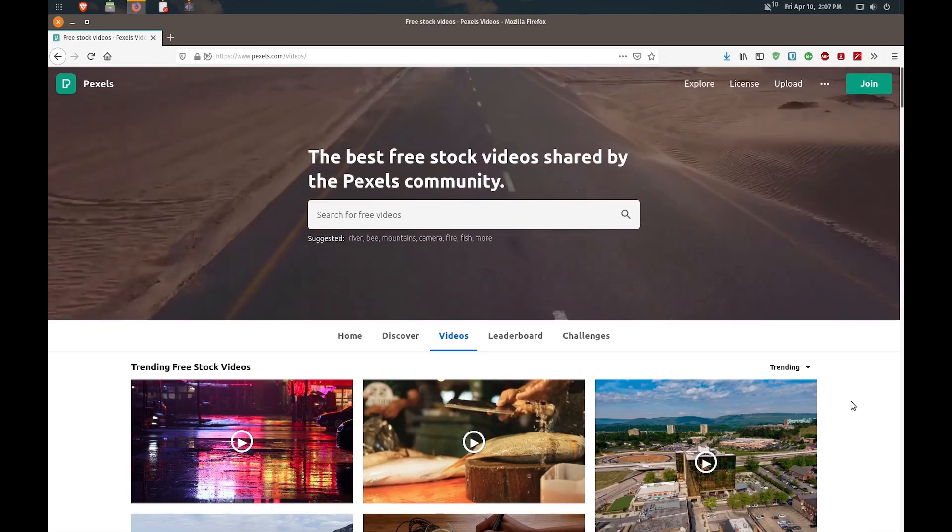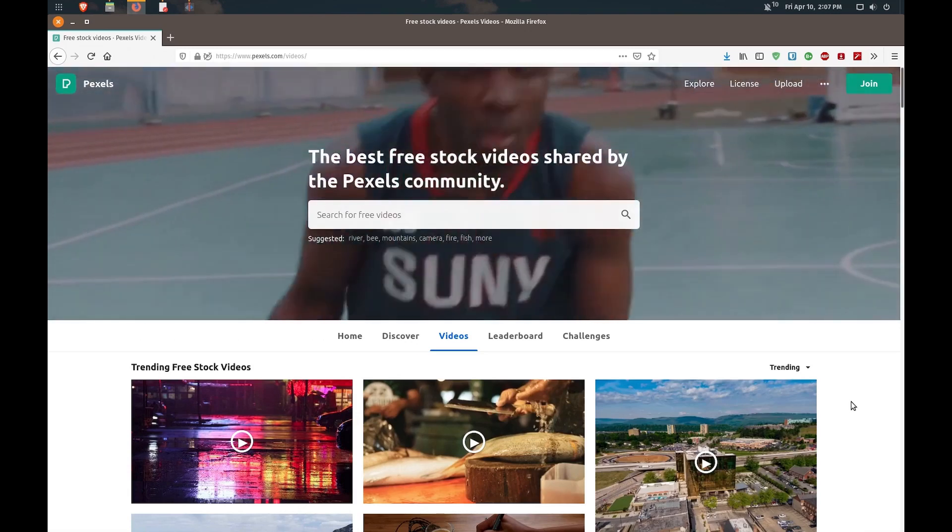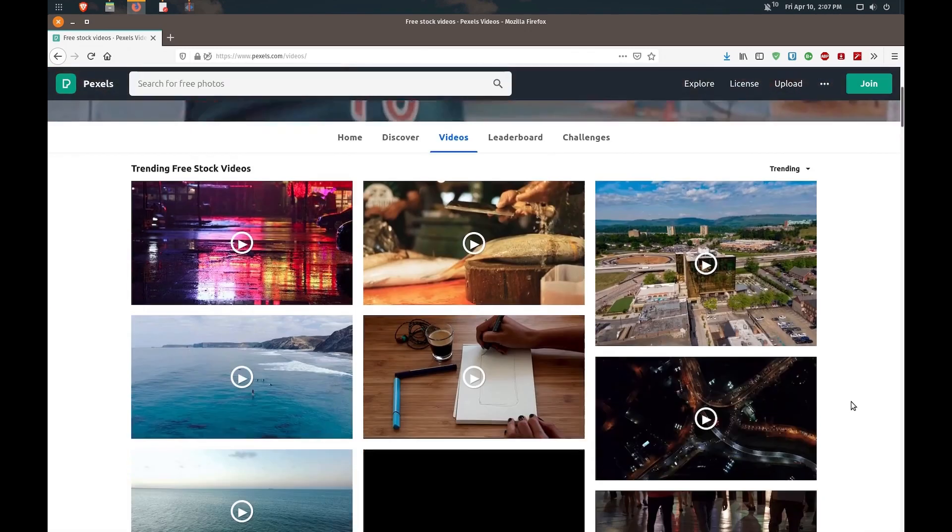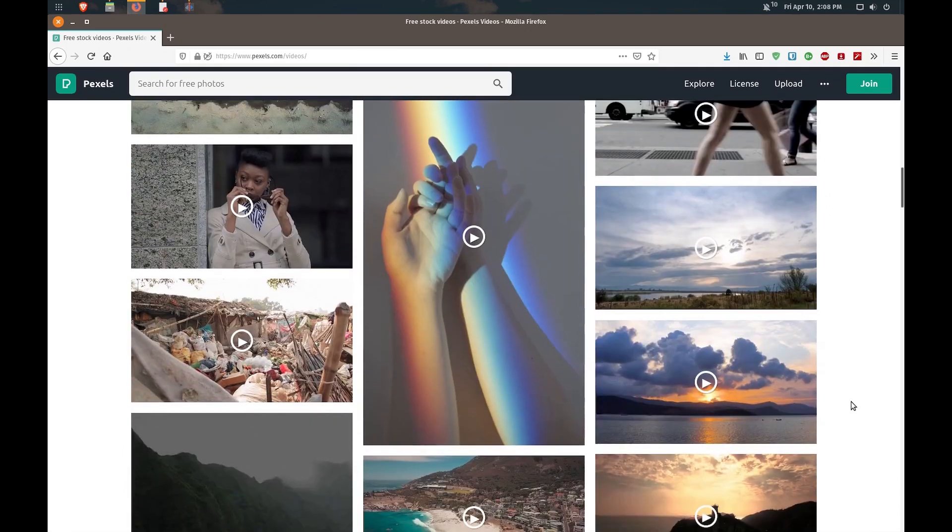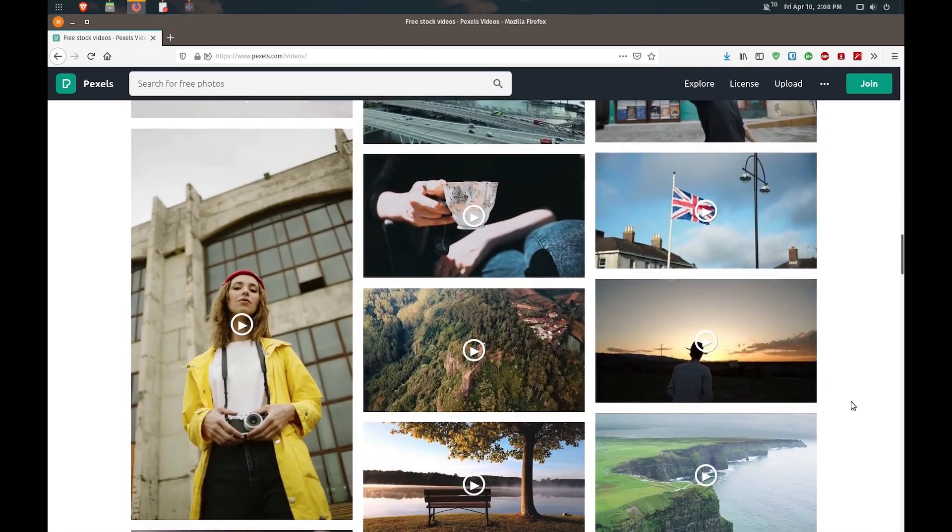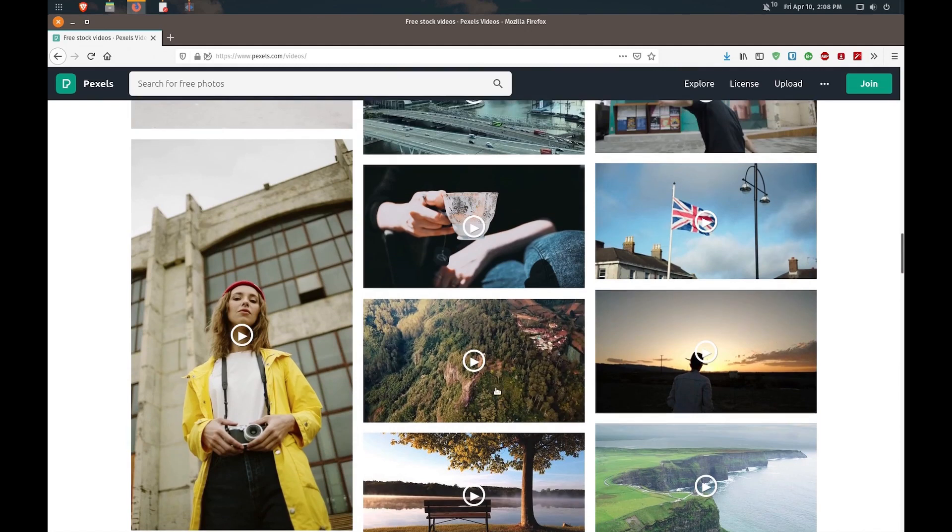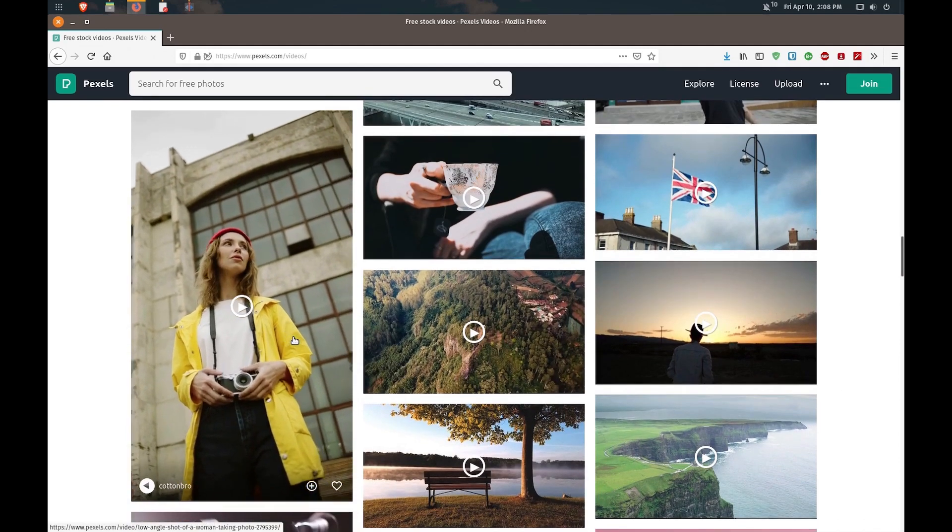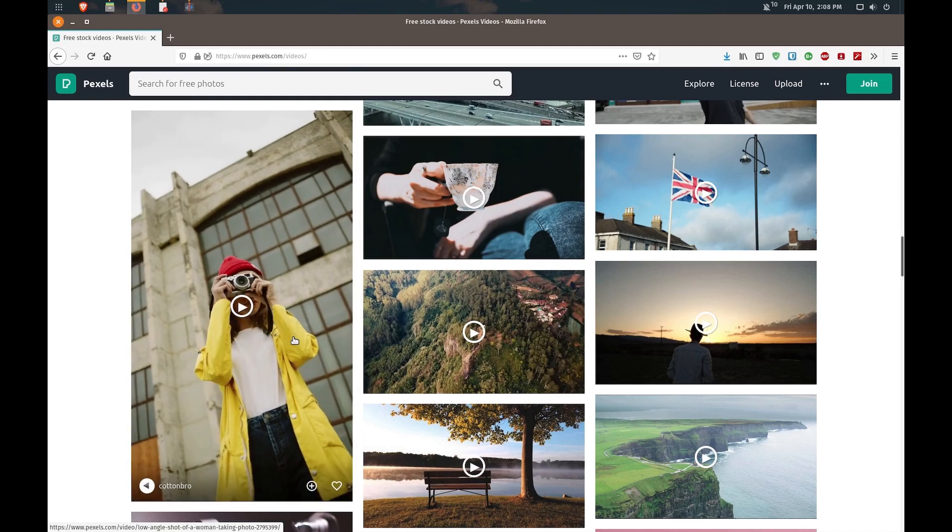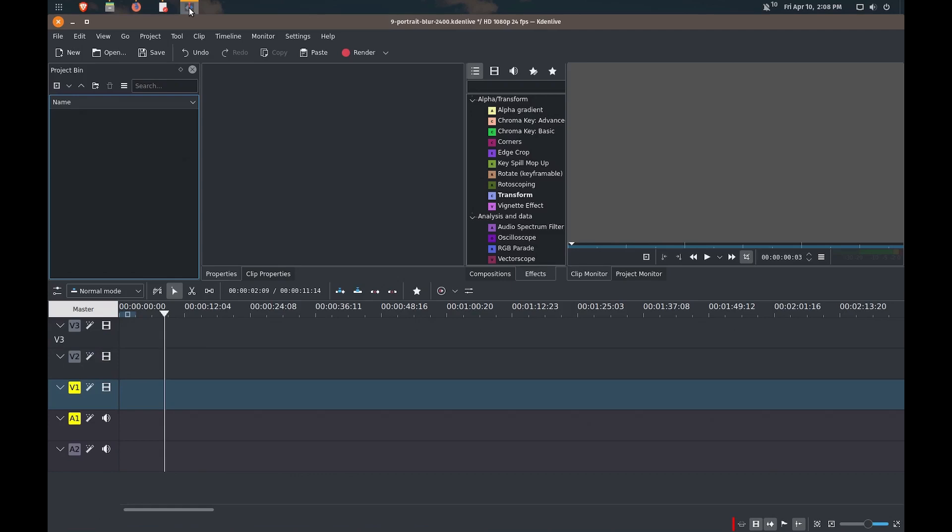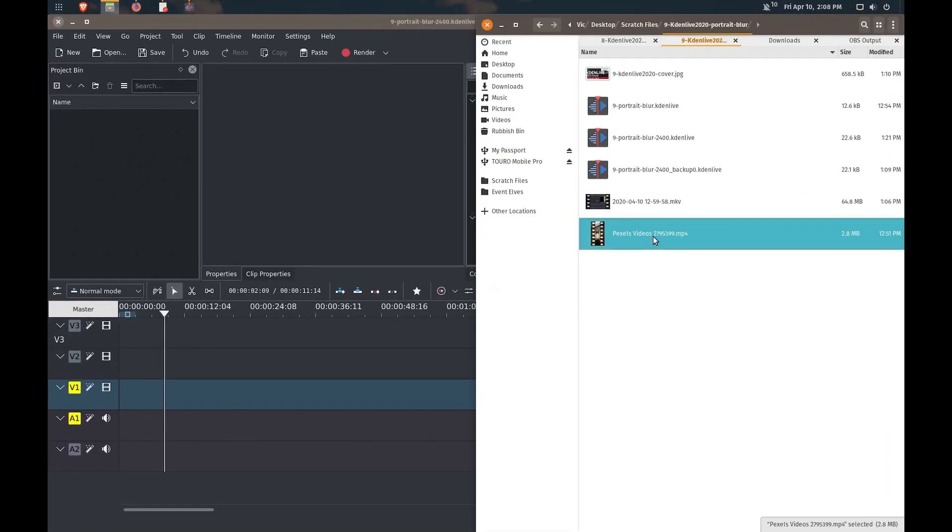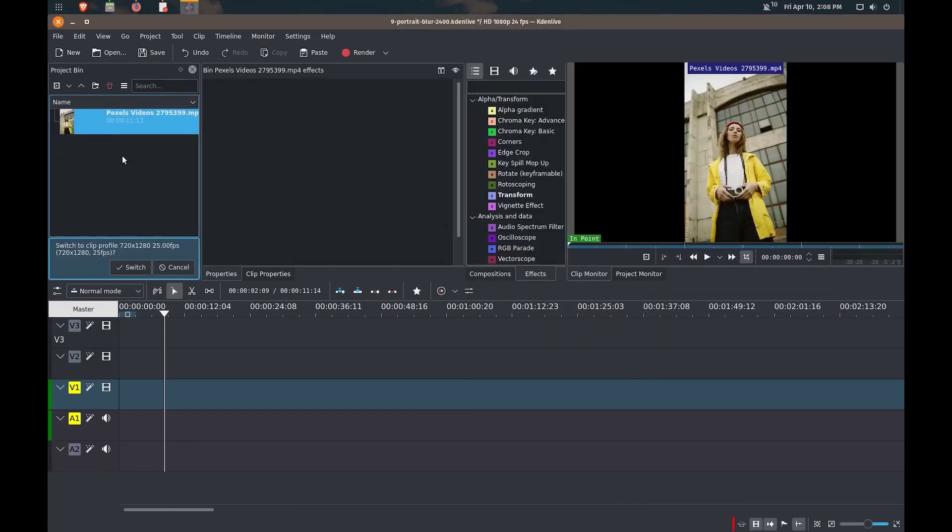So I'm just on Pexels.com over here, and what I'm going to do is search for a portrait video. So this one actually looks really good. I like this one, this lady with her camera in the yellow jacket. And what I've done is I've actually already downloaded that. So we're going to switch over to Kdenlive over here and I'm just going to bring in that video into my project.